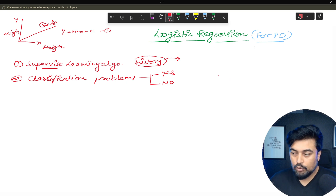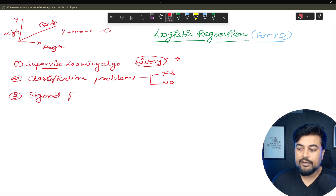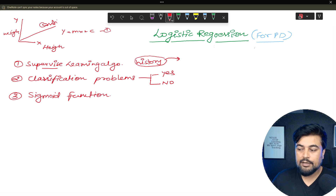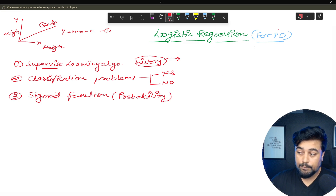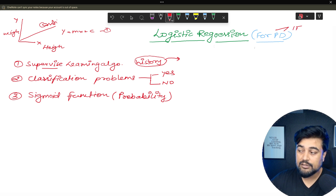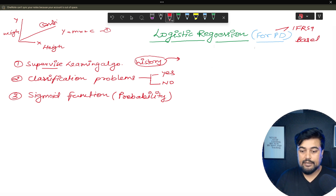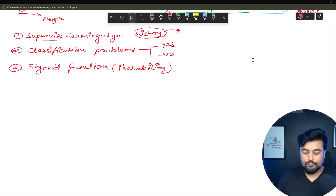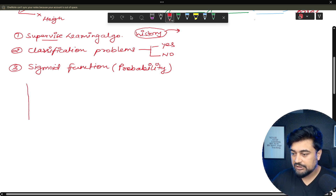In classification, the key concept is the sigmoid function. We calculate the sigmoid function, which is nothing but probability. That is the reason we use logistic regression for probability of default in any model, whether that is IFRS 9 or the Basel model.